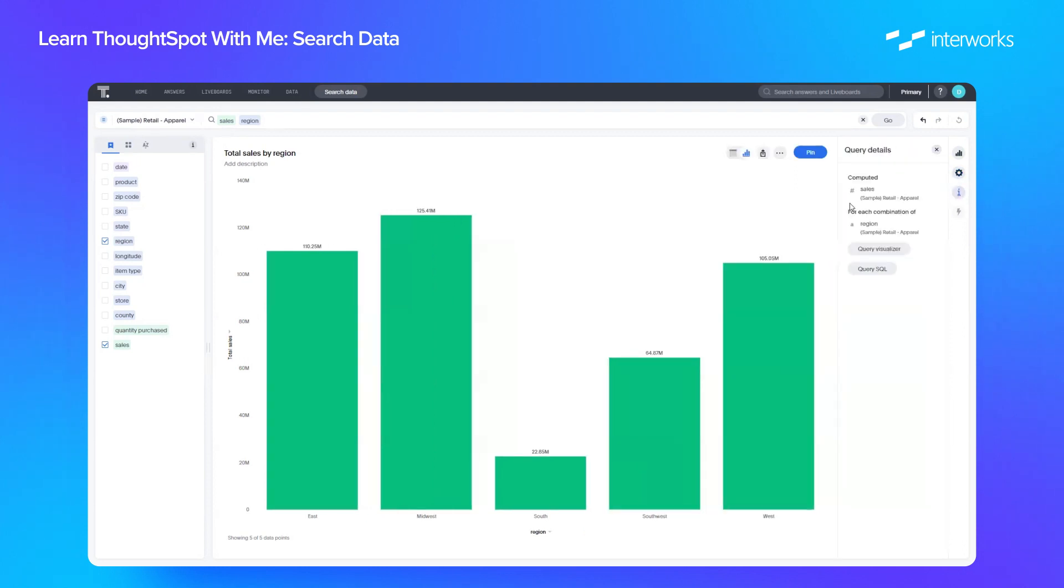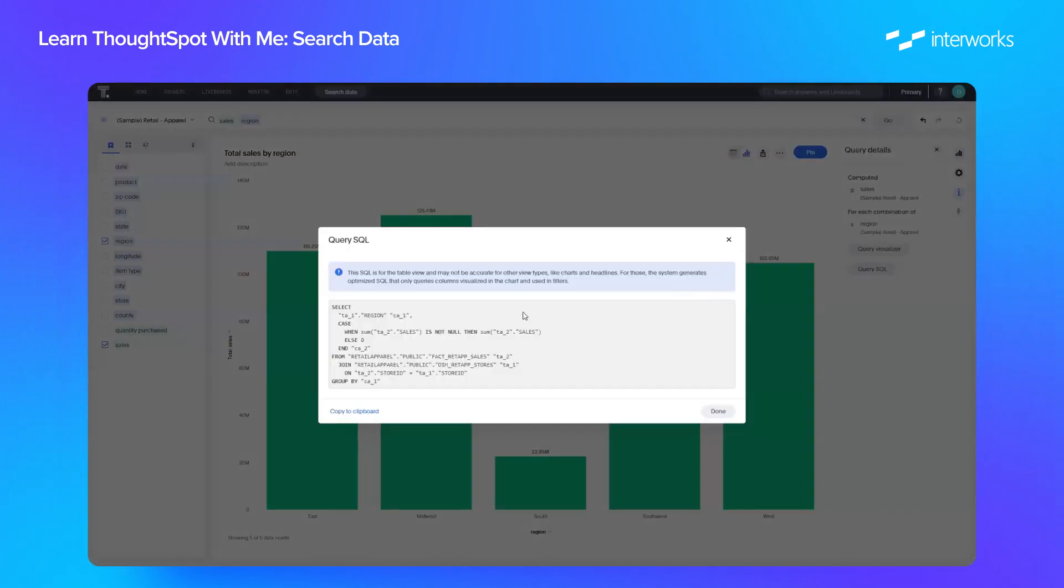From this information button, we can see exactly what the query is doing. This case is very simple. It's just computing sales for each combination of region. But for those more technically inclined, you can also look at the SQL that's actually behind the view. So you can see exactly the code that's building out this particular view.